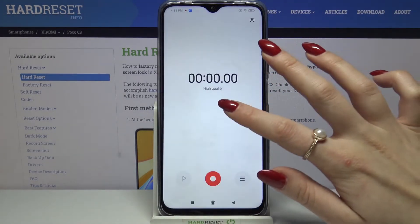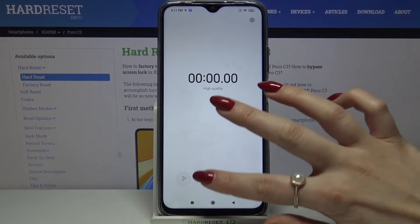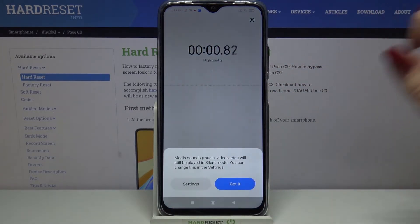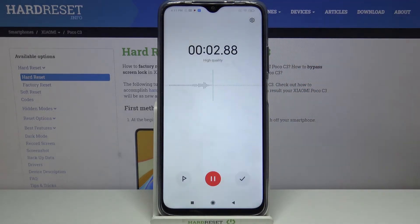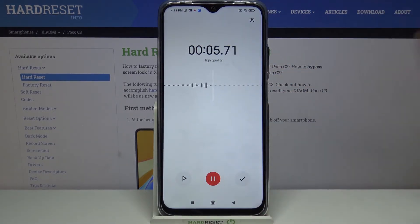Click Allow and tap on the red button to start recording. Click Got It and now you can add it the same way.